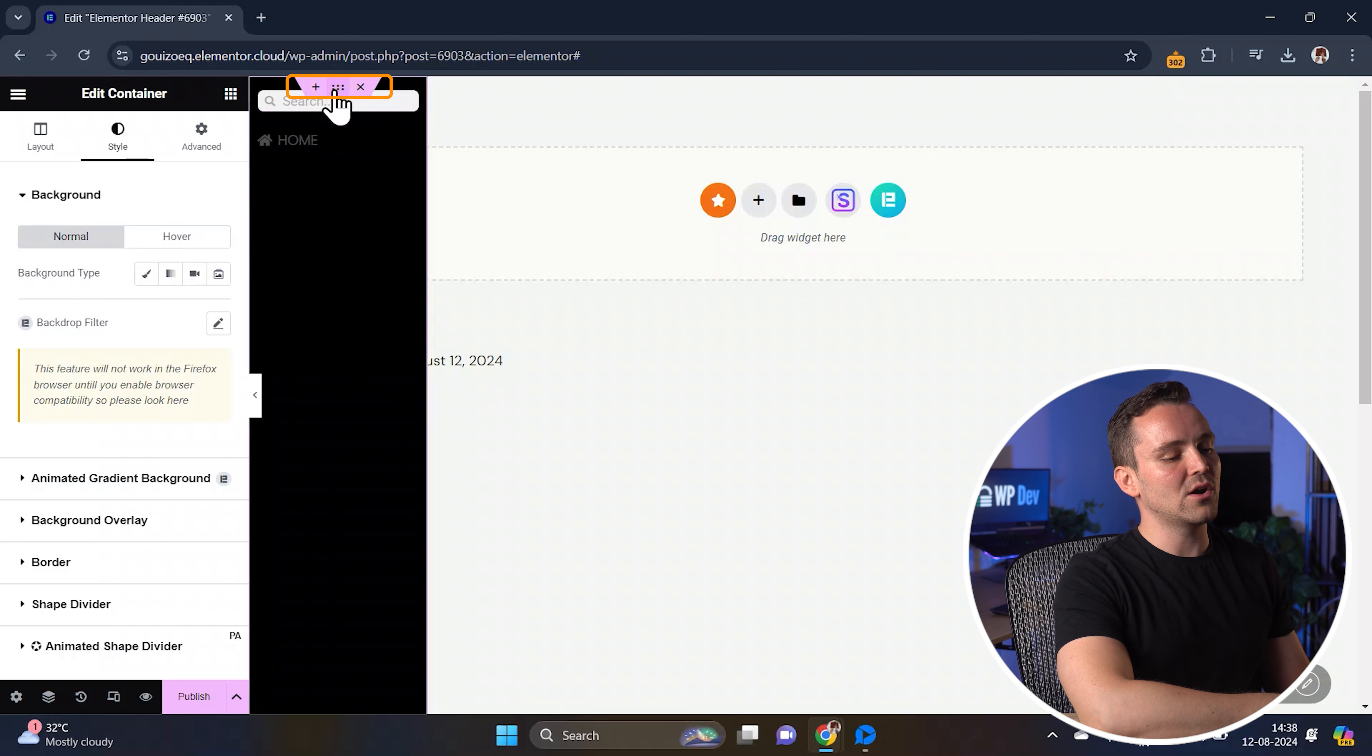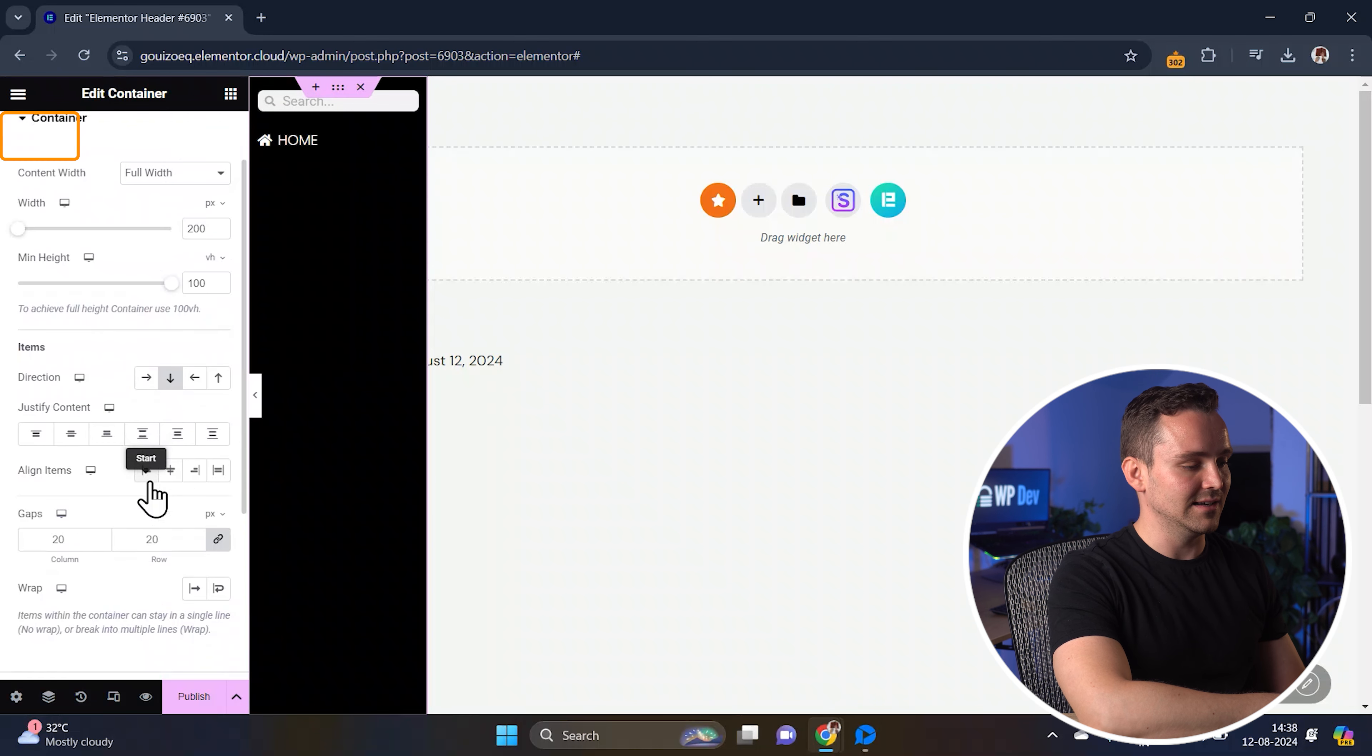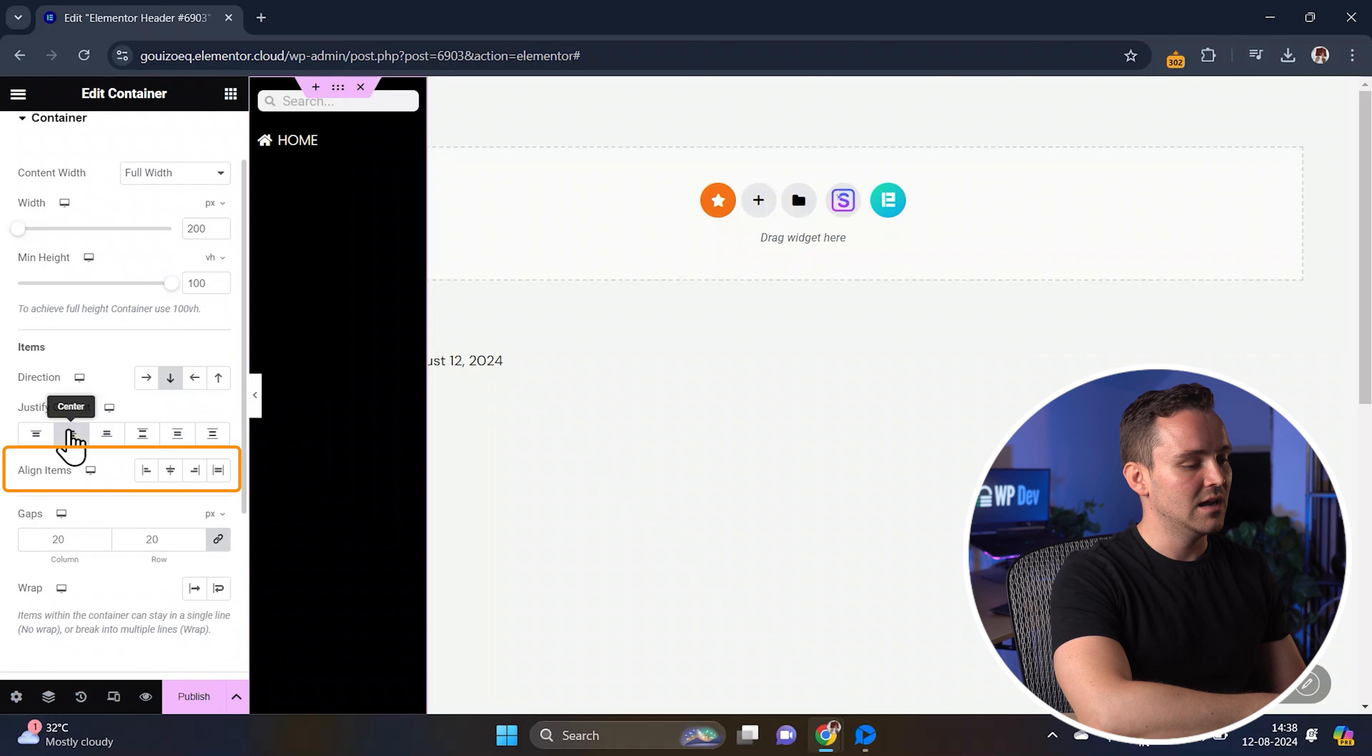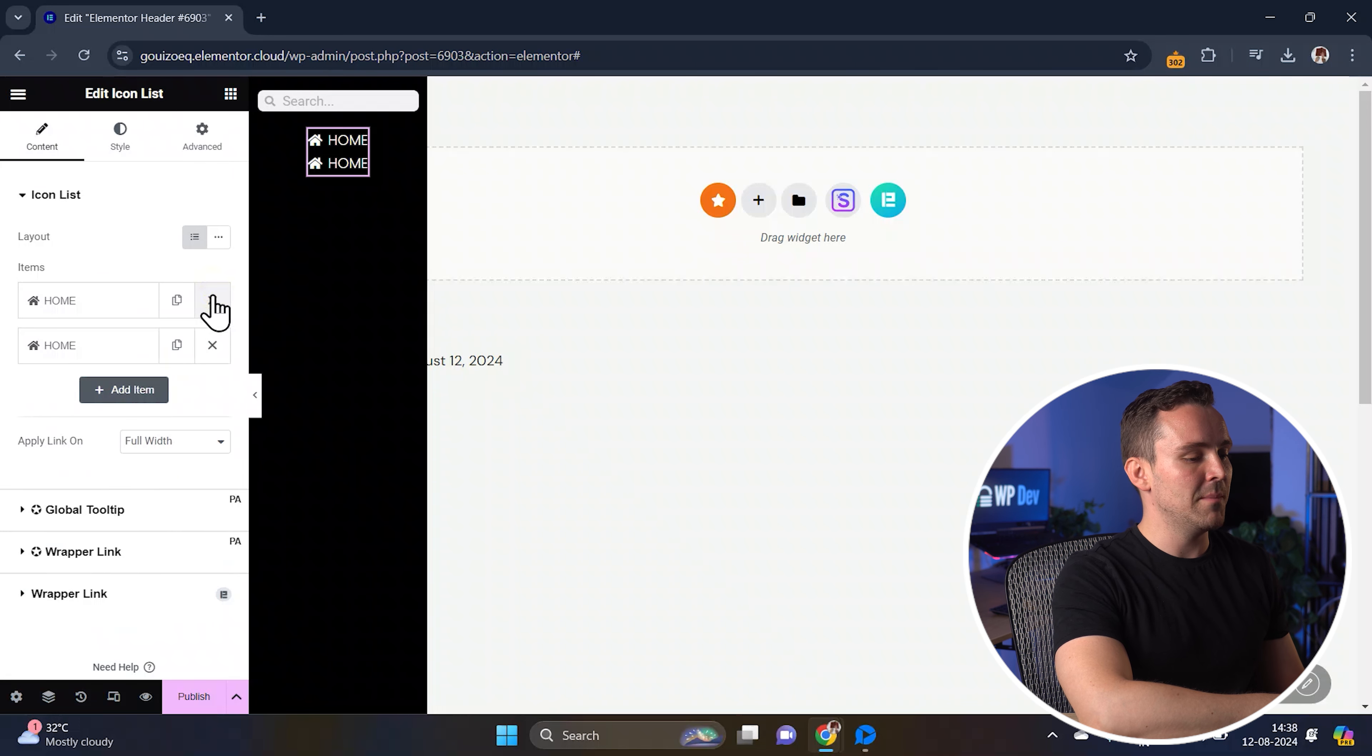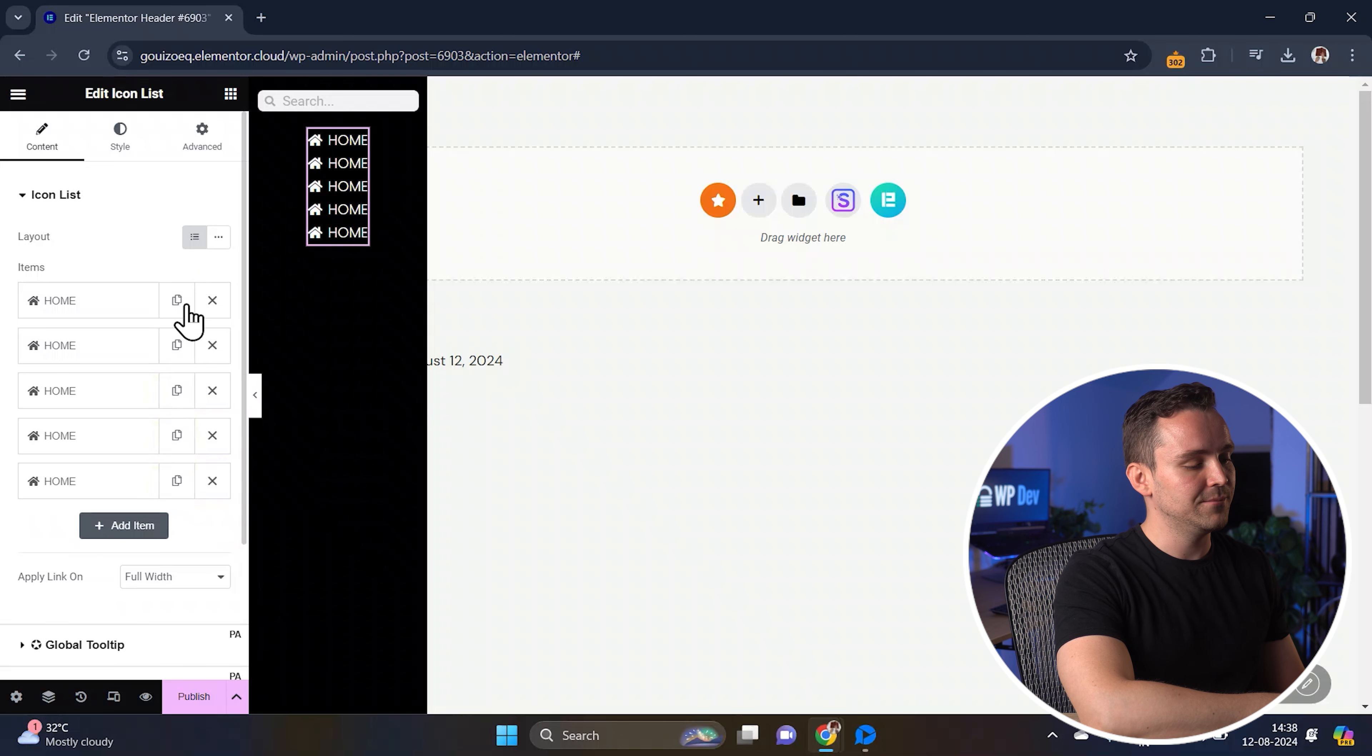Okay, now click on the main container again and go to the layout settings. Align the items to the center from here so everything is equally spaced out. Let's also duplicate this list item for the other menu options, then change the icon and text for each menu option to what you need.